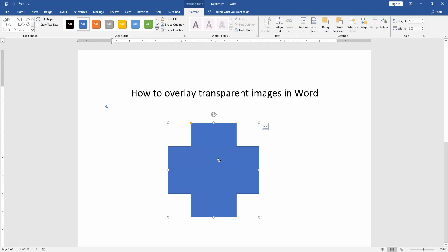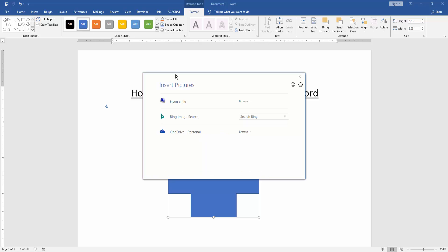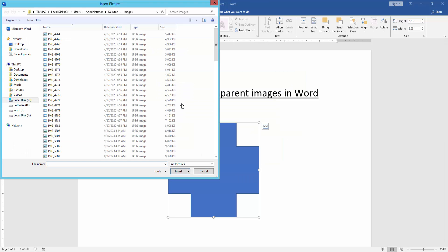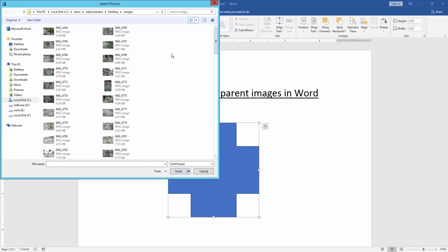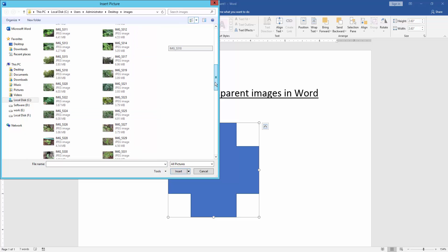Then we click the shape and go to the Format menu. Click Shape Fill option and choose Picture. Then we choose a picture from our file and insert it.